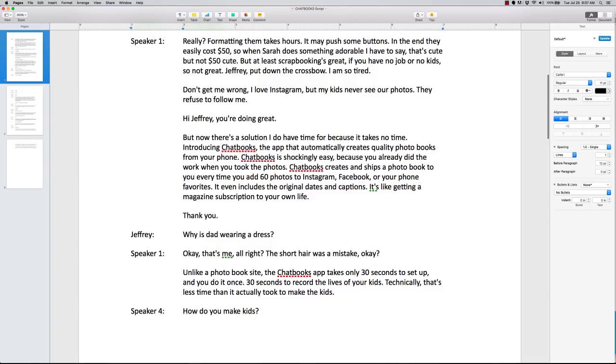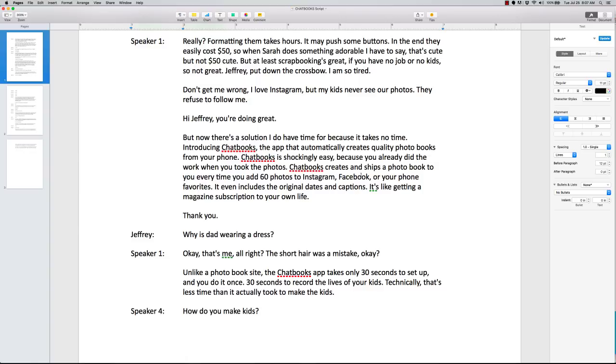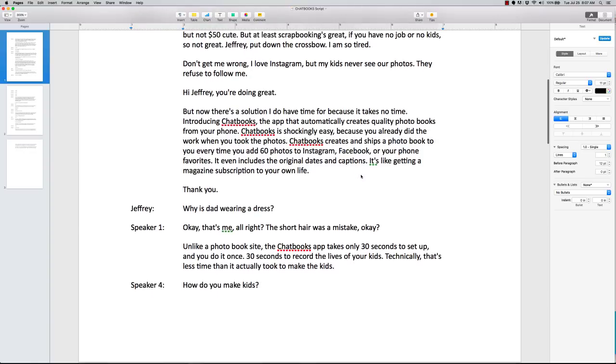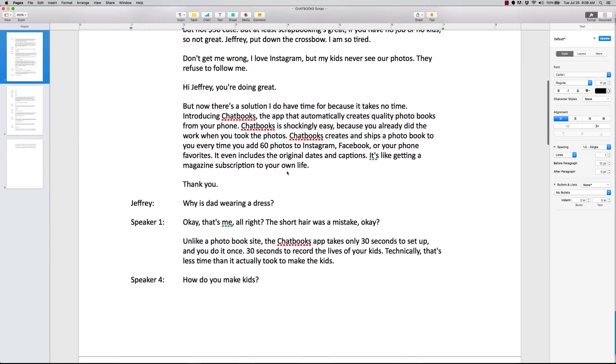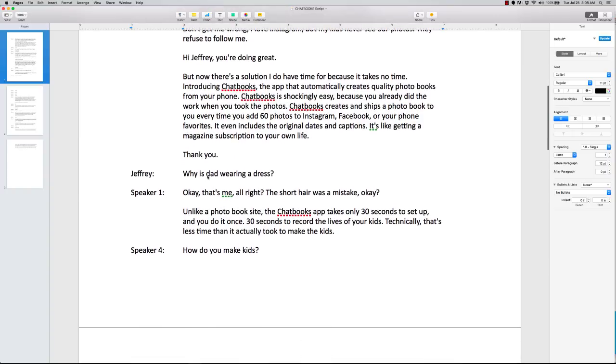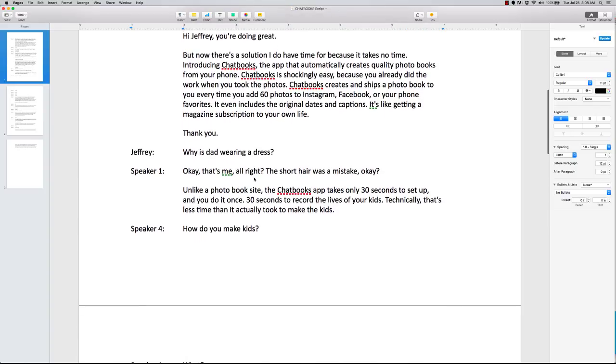But there's a solution. I do have time for it because it takes no time. Introducing Chatbooks. The app that automatically creates quality photo books from your phone. Chatbooks is shockingly easy because you already did the work when you took the photos. Chatbooks creates and ships a photo book to you every time you add 60 photos to your Instagram, Facebook, or your phone favorites. It even includes the original dates and captions. It's like getting a magazine subscription to your own life. That's like a parable. Whenever you do that, you pull them back in and say, okay, it's like this. That's kind of another technique that you can implement in your scripts.